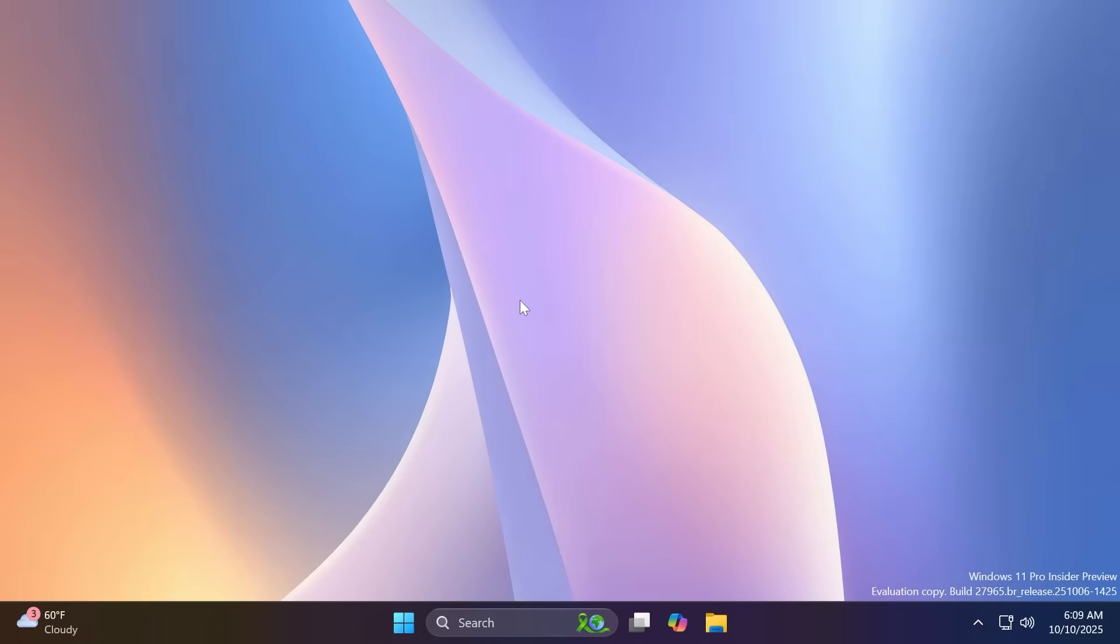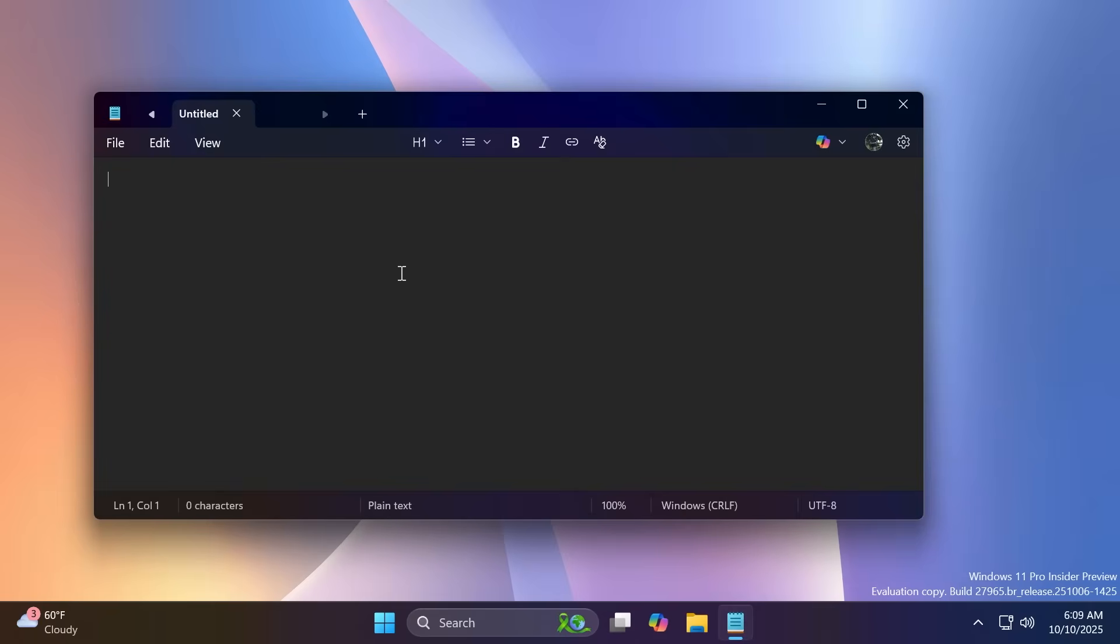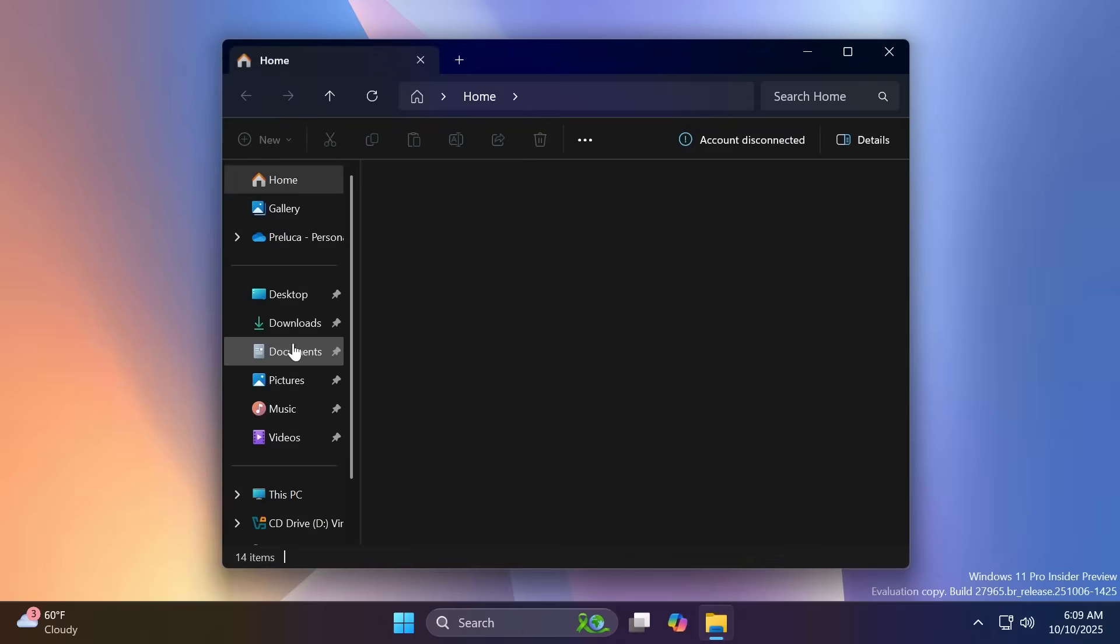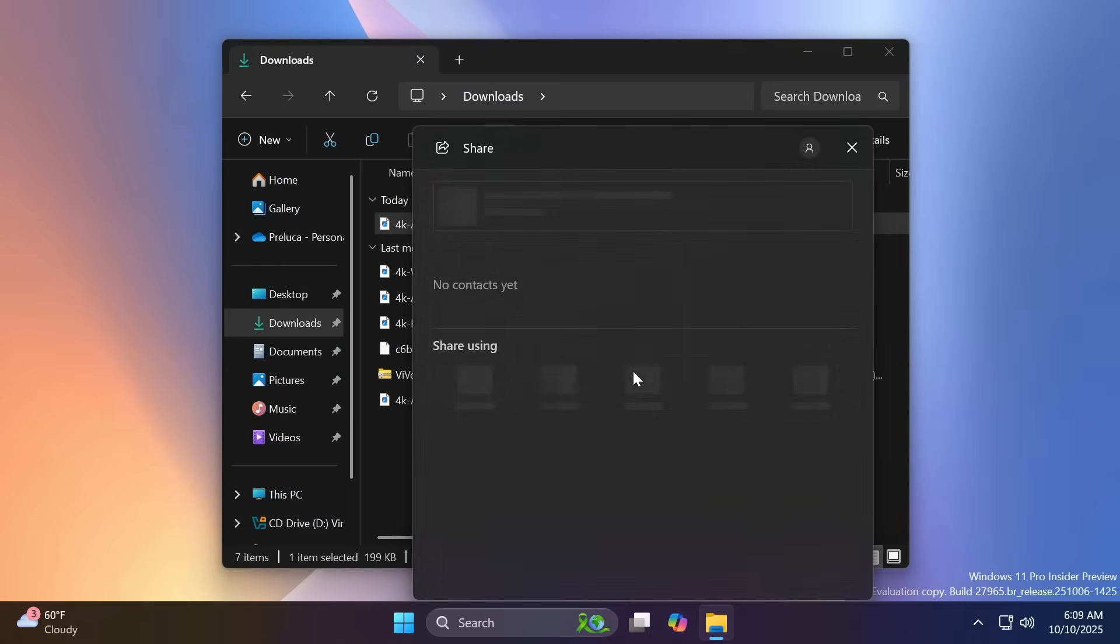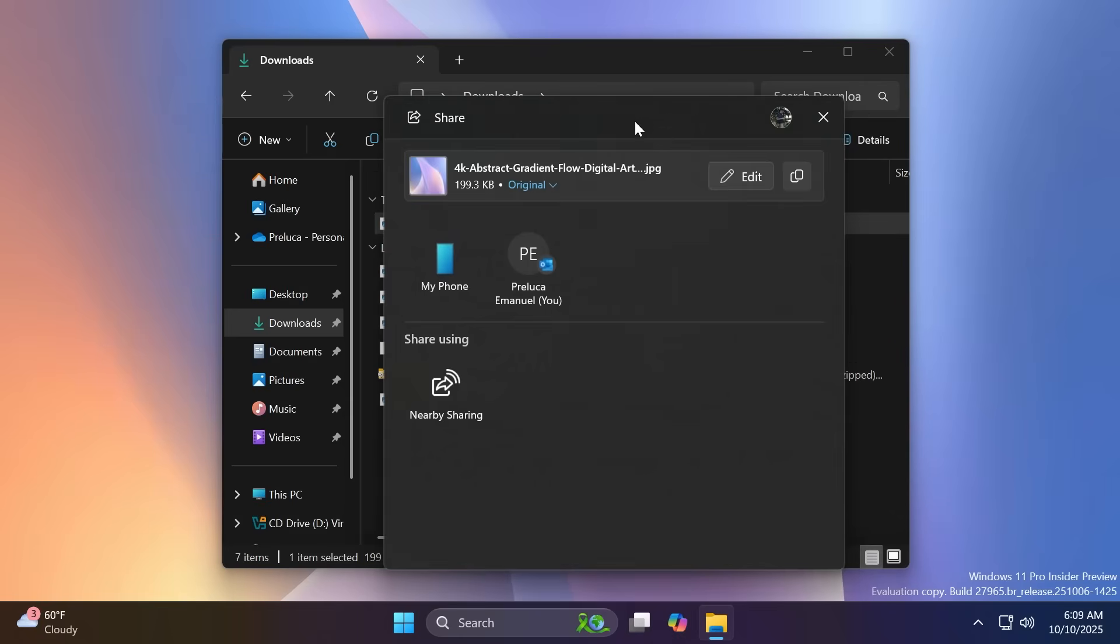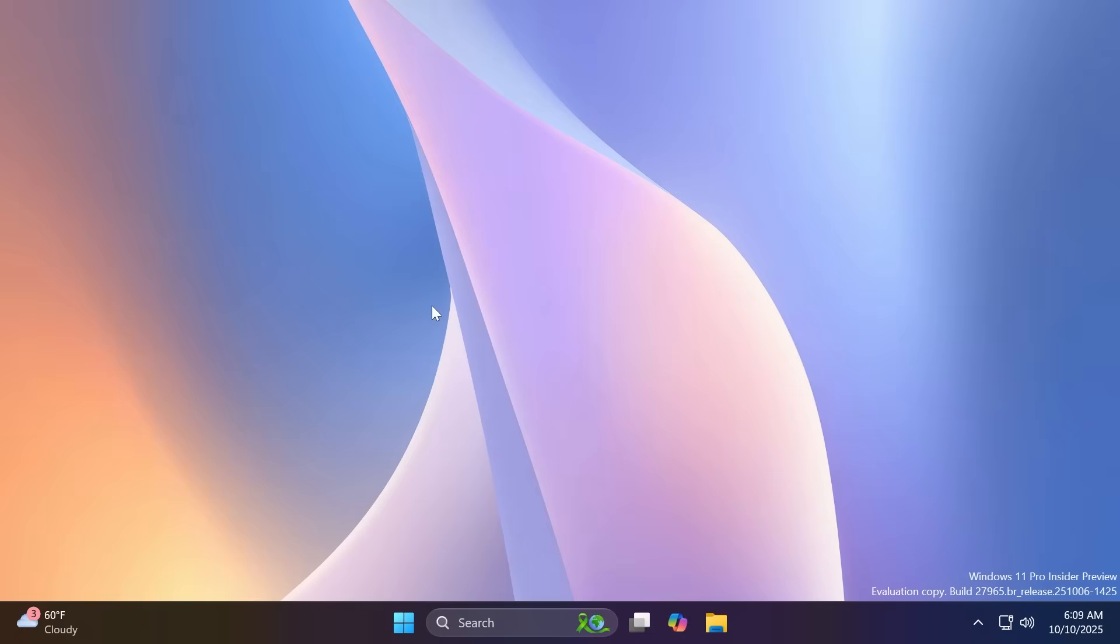Related to input, Microsoft is also adding new shortcuts, which include the Win plus minus, which will insert an en dash, and Win plus Shift plus minus, which will insert an em dash. Also inside Windows share, Microsoft is adding the ability to pin your favorite apps directly from the Windows share window, which I think is pretty useful.